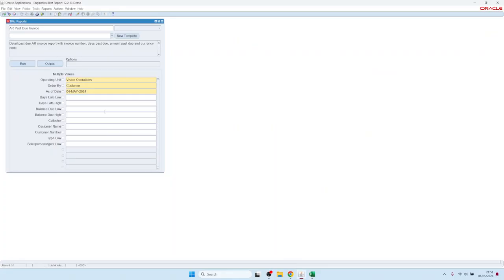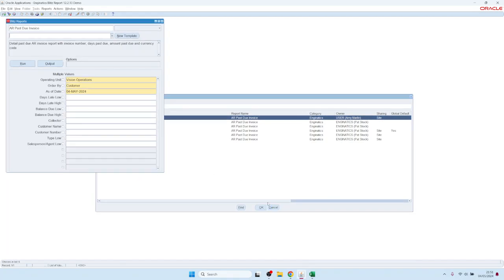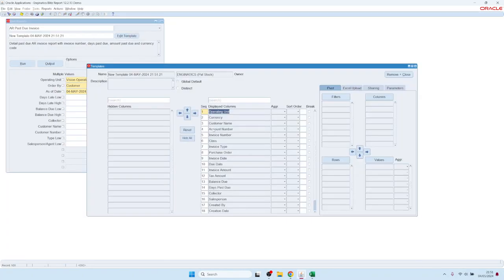Here on this screen, the second field is the template name. You could either select a template from the existing ones, or you can create a new template. Let's click on the new template button.